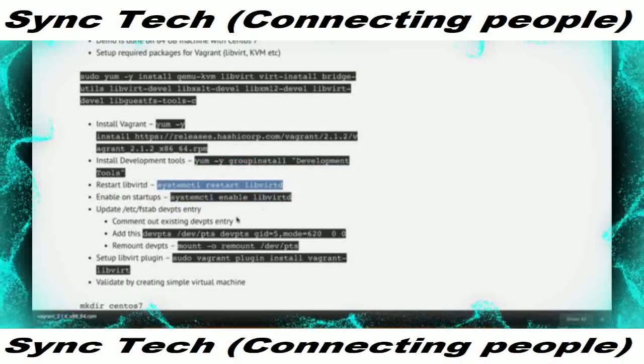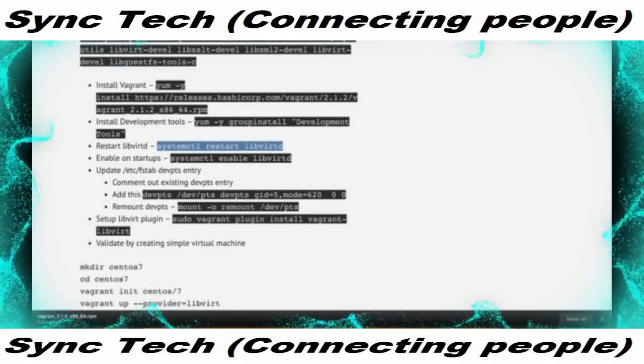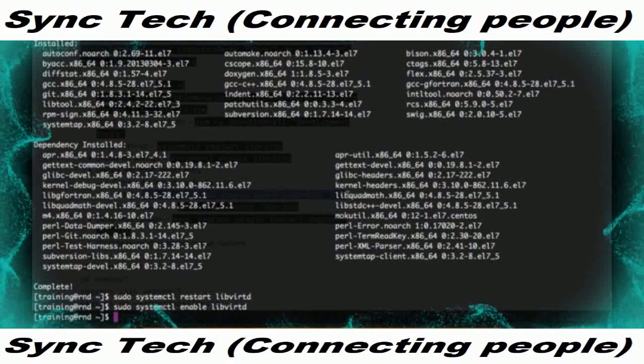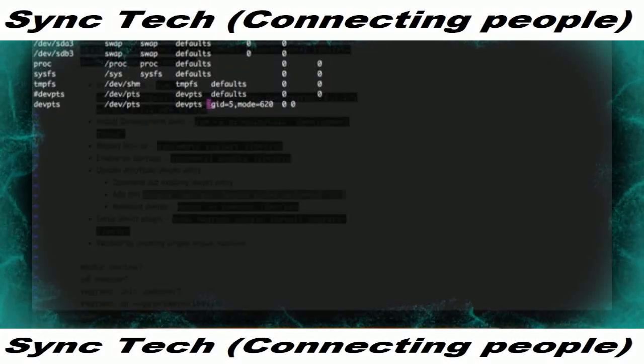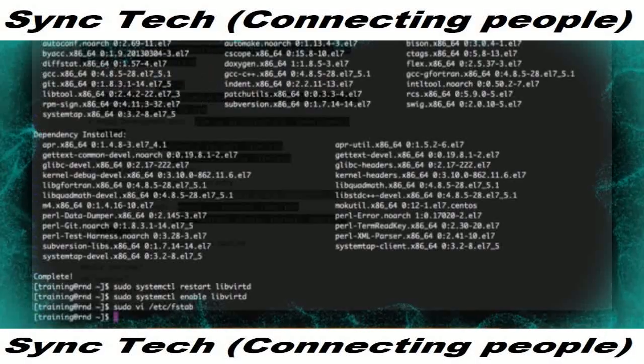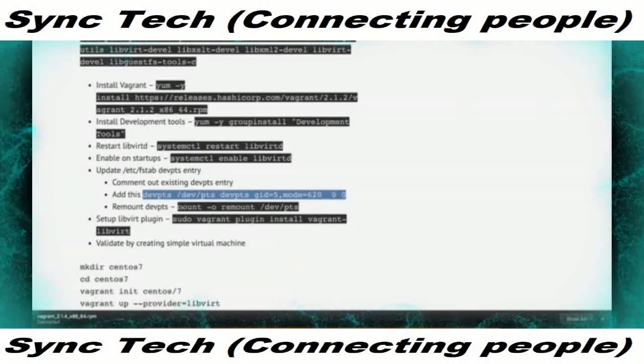Next you have to update /etc/fstab. If you don't update this, KVM does not work. Edit the file with sudo vi /etc/fstab — this is specific to CentOS 7. You can see there is already an entry for devpts; comment that out and paste the new entry as per the documentation. Instead of using 'default', we use gid=5 and mode=620. Then run mount -o remount on devpts.